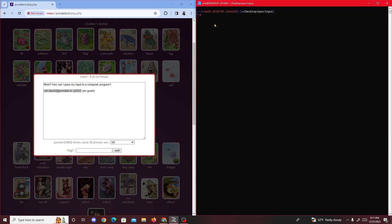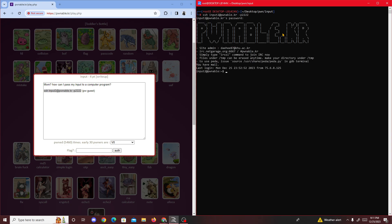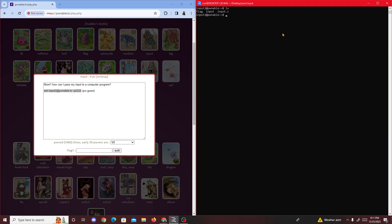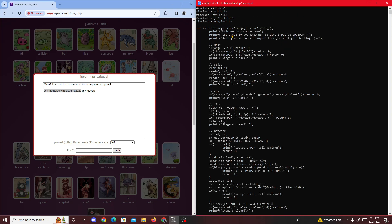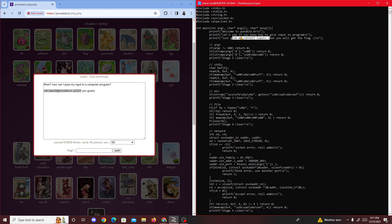First thing you do is SSH in, then put in the password which is 'guest'. We have three files, so we read the source code input.c, and we see this.